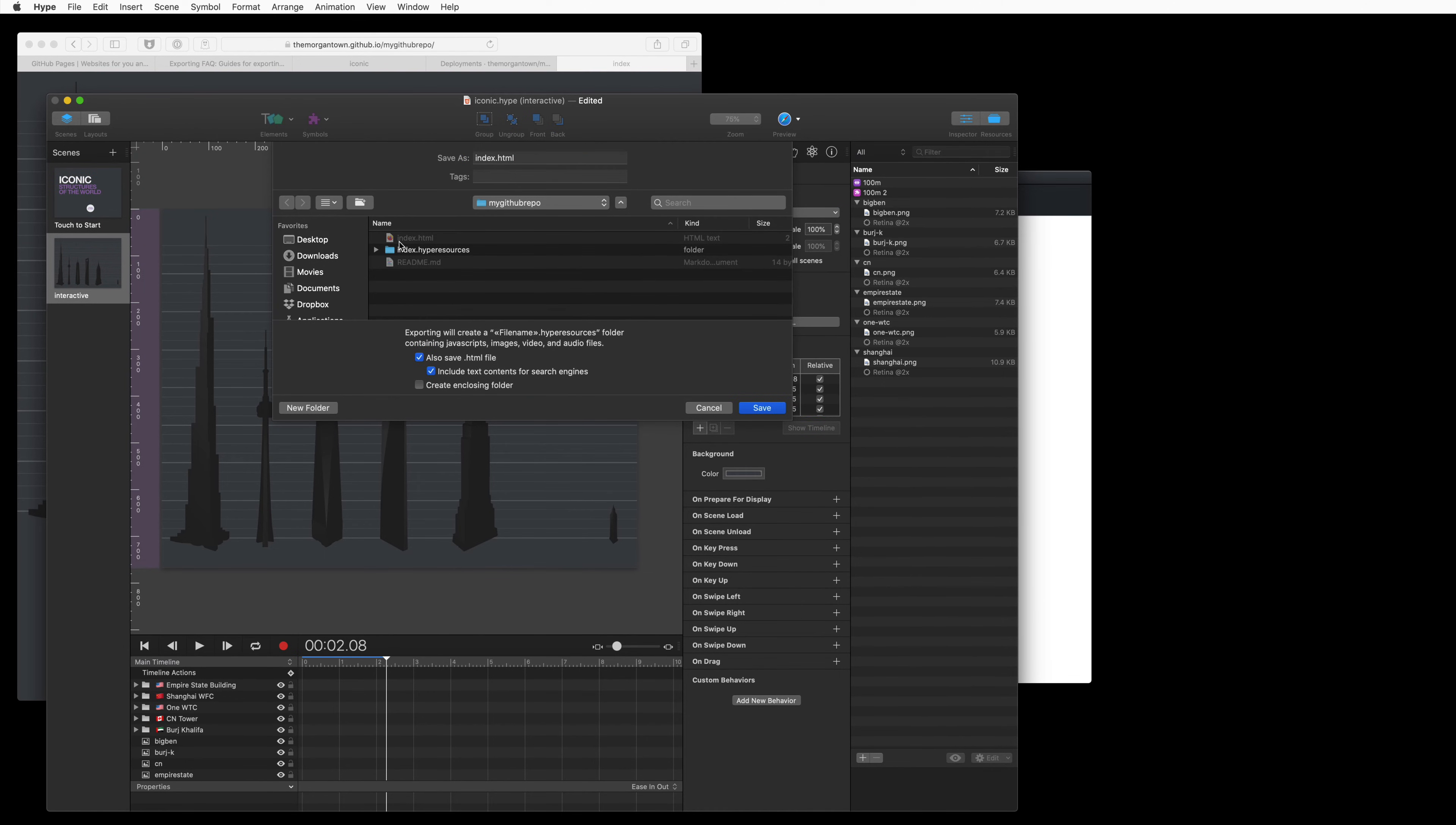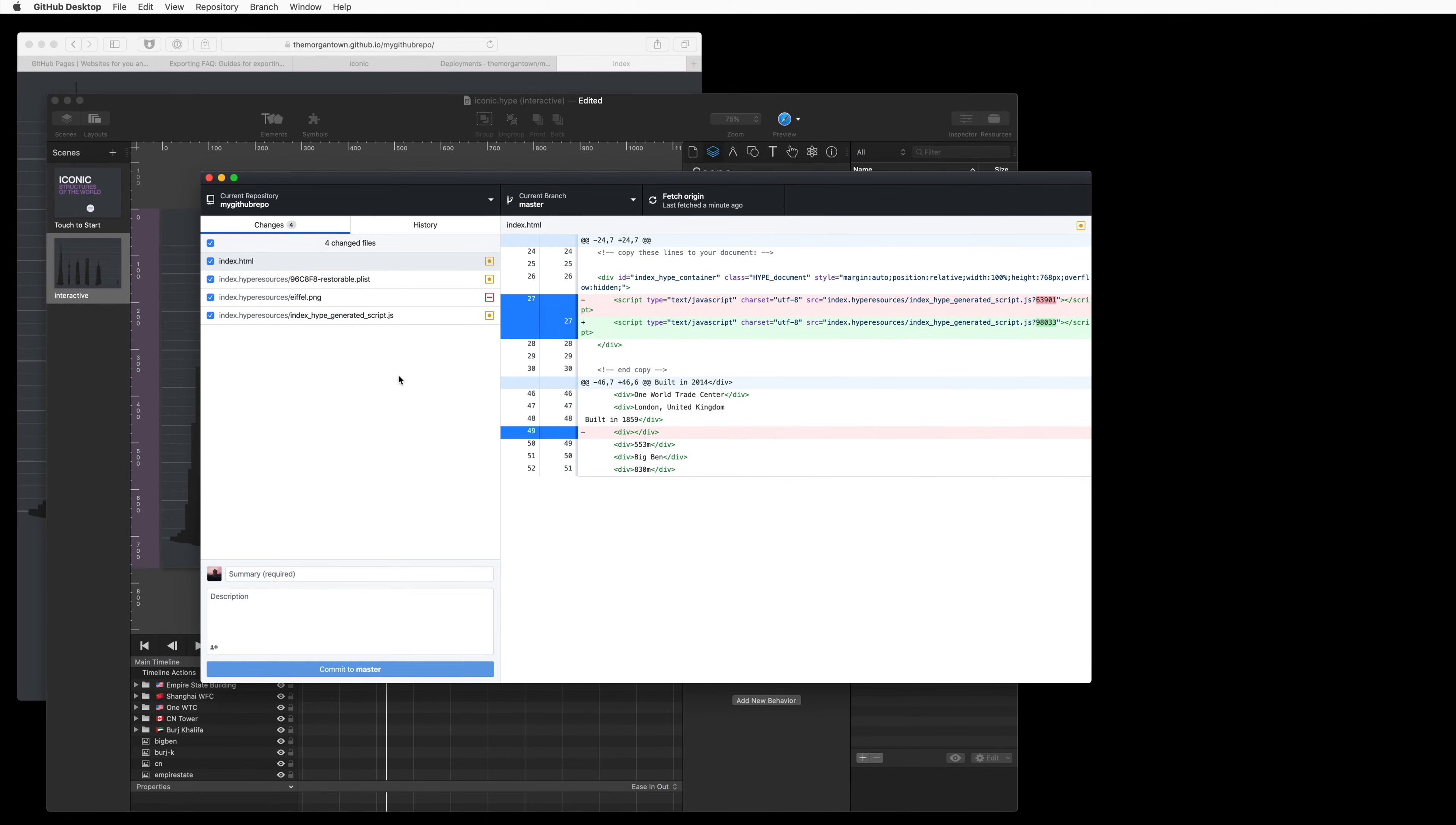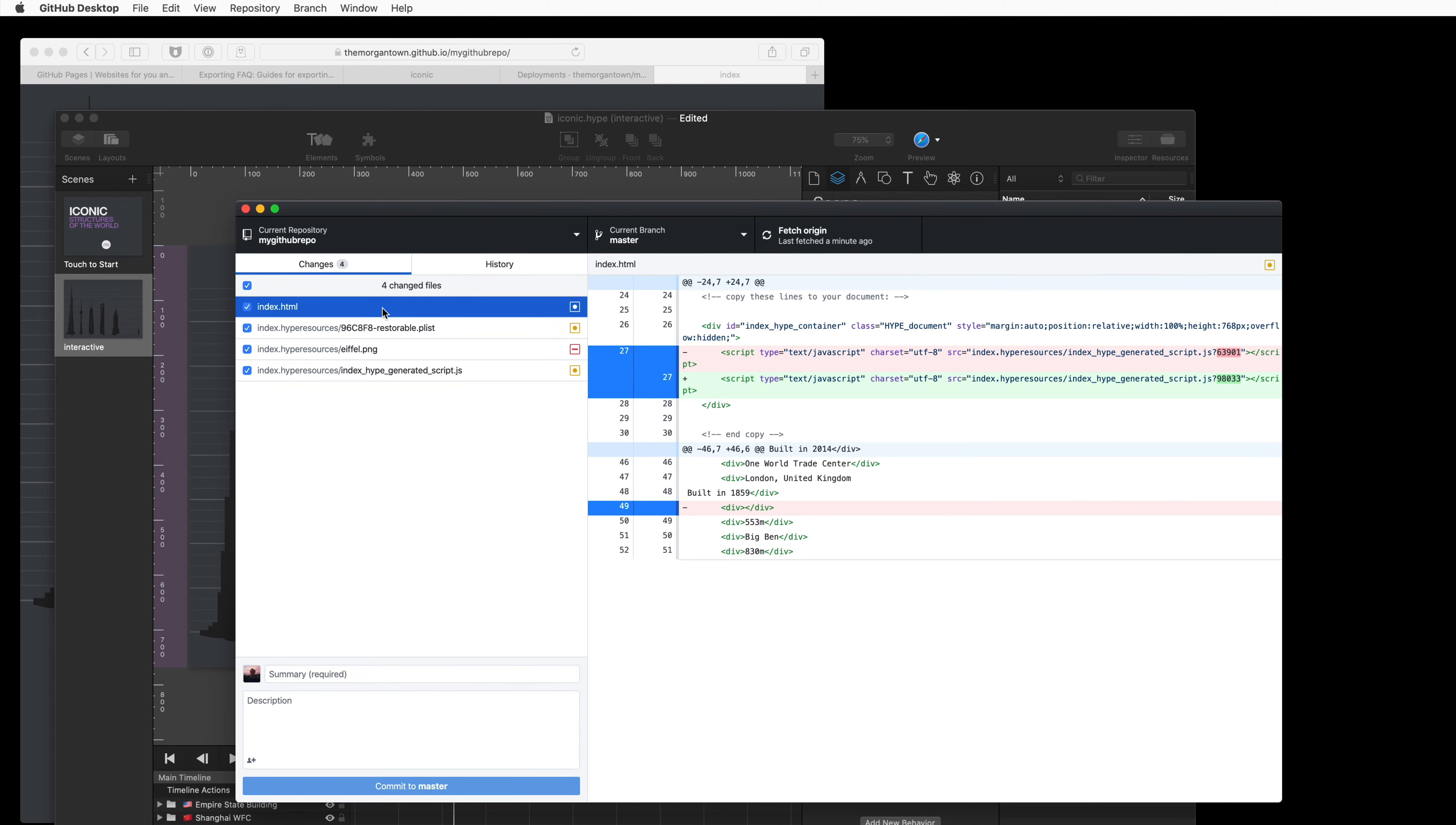Just going to click Index, so we have index.html here. Alright, now going back to GitHub Desktop, it will pick up that deletion of the Eiffel Tower, and it's changing the index.html file and the generated JavaScript.